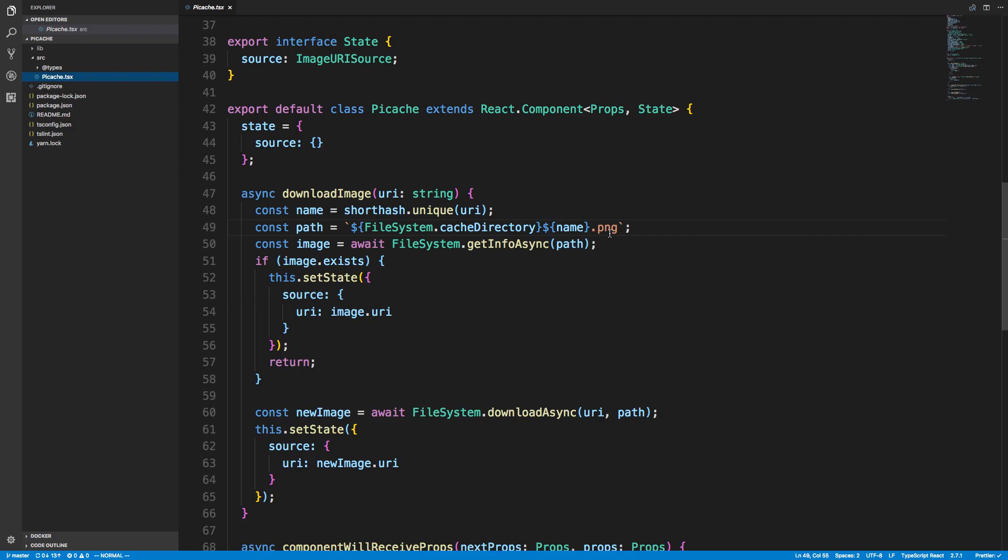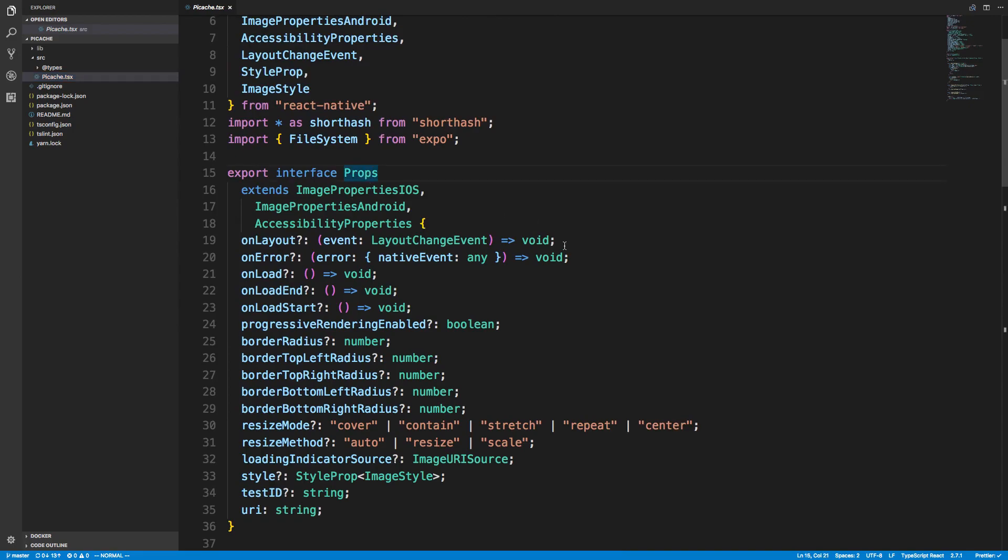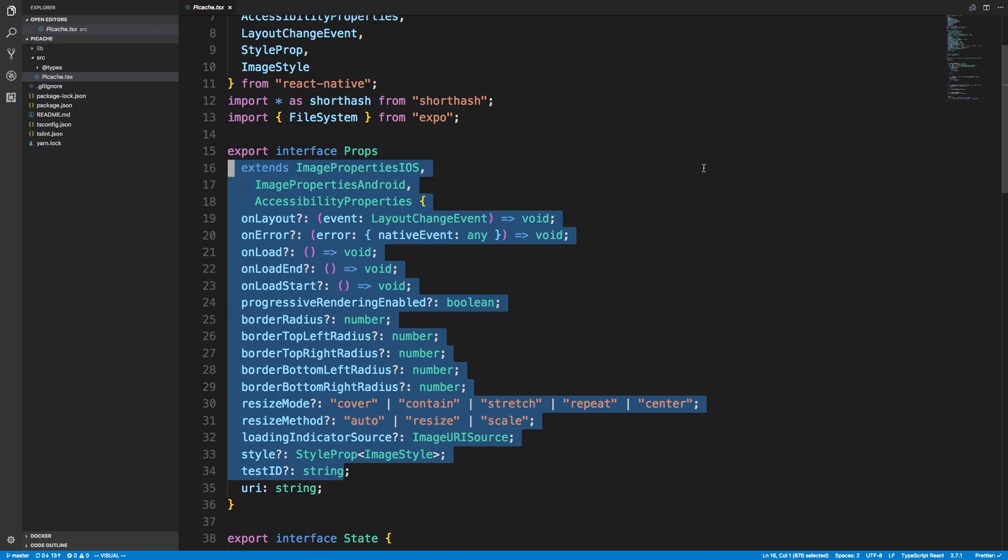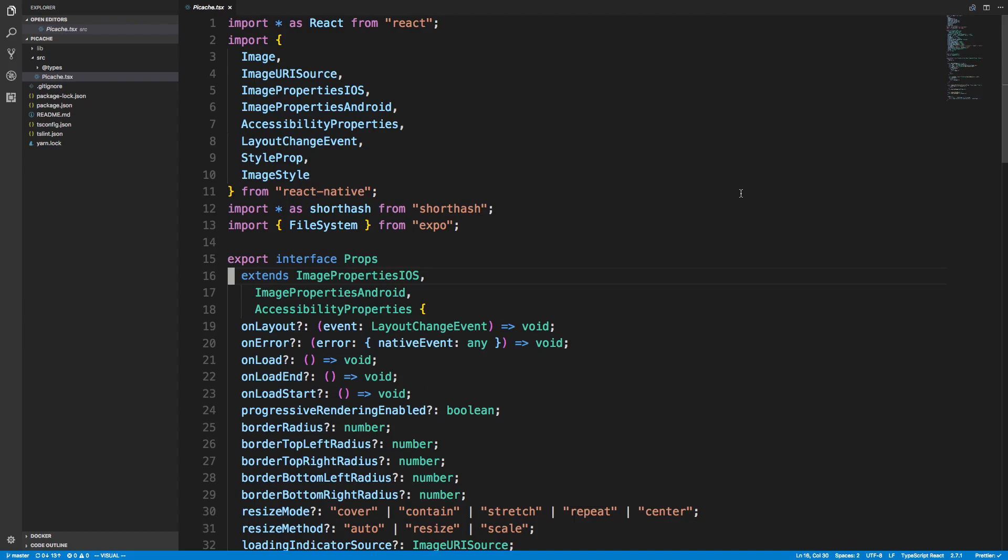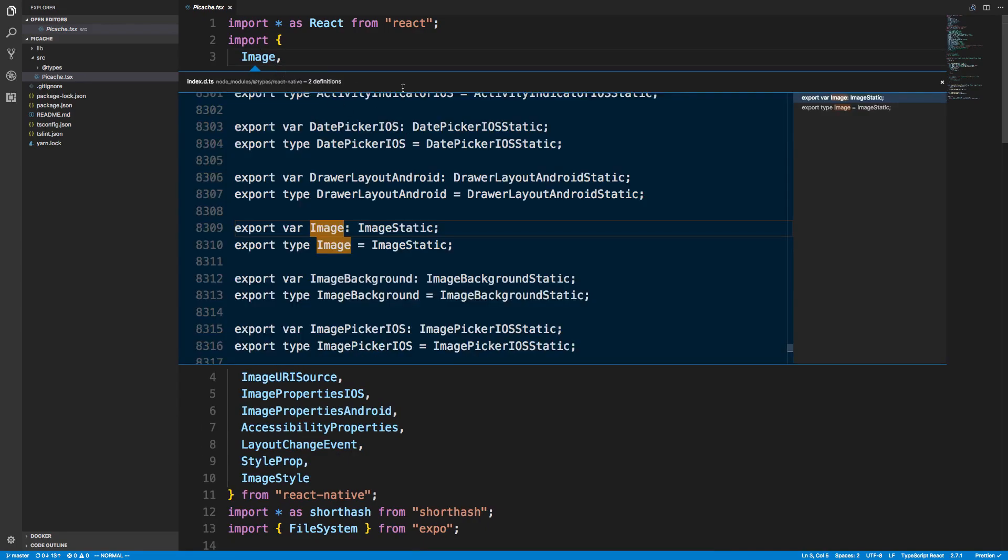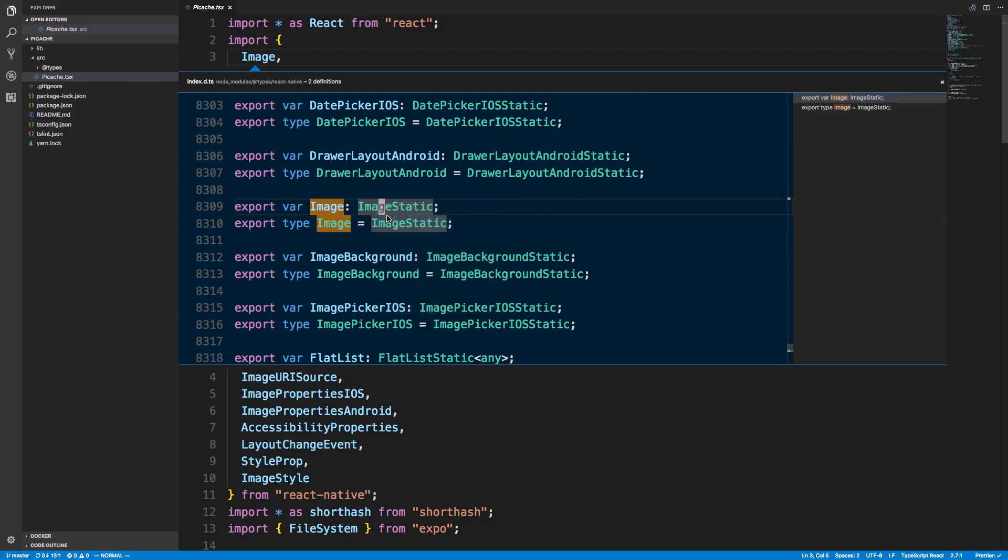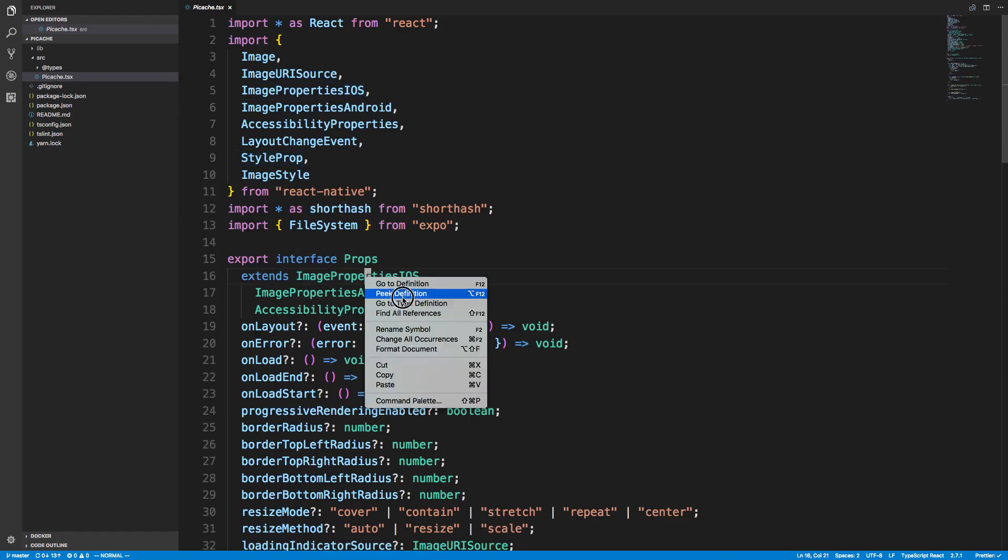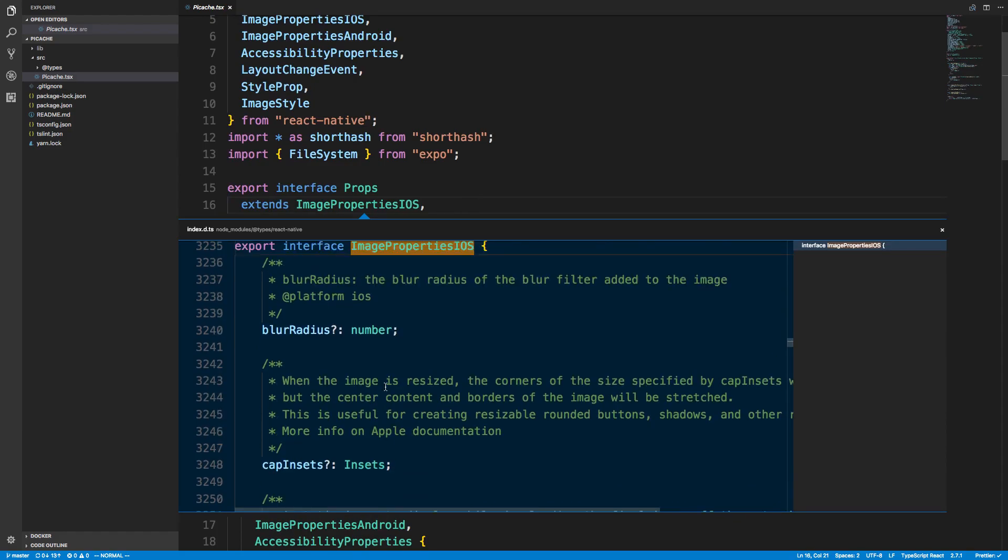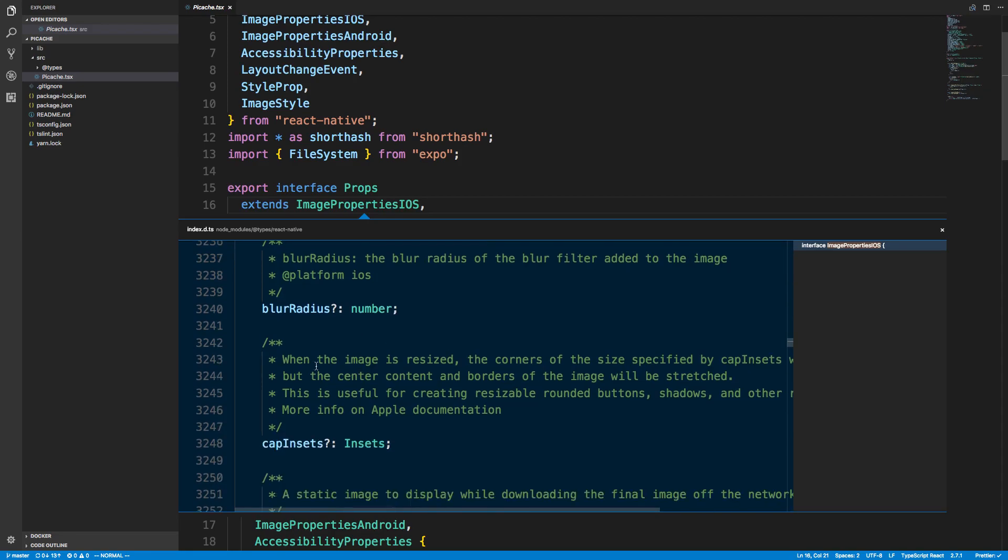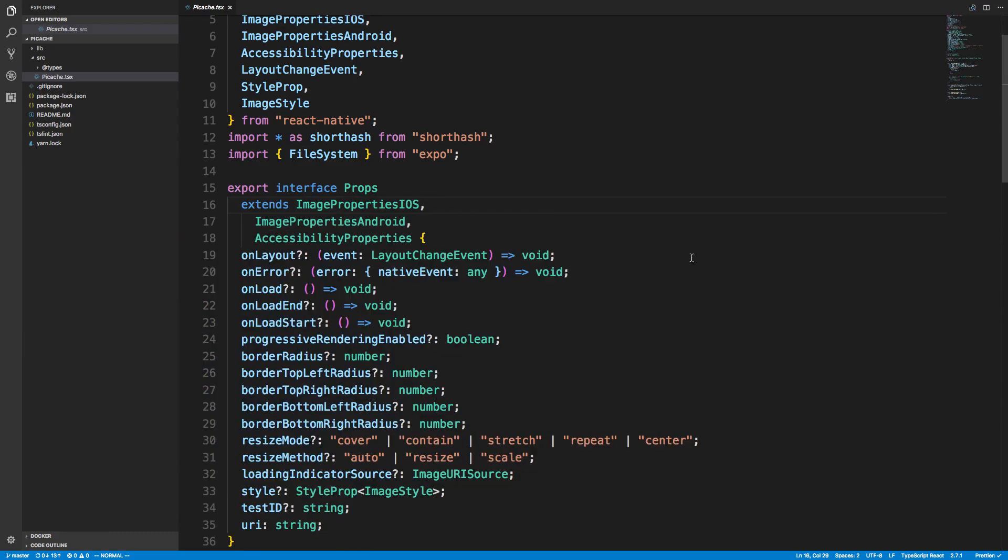Secondly, we were having problems with the type. What I did is I changed how I made my props interface. You'll notice I have a whole bunch of stuff here now. If you remember last time, I had props extending some type. The reason it was causing a problem is because of the regular image type. I was able to peek the definition—this is a nice feature of Visual Studio Code that lets you check the types.